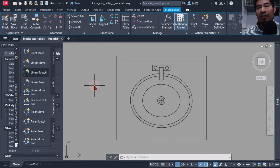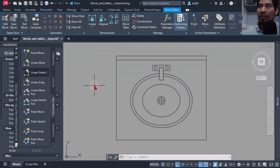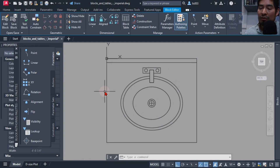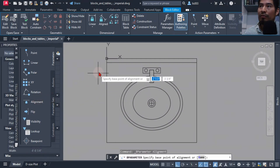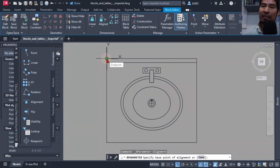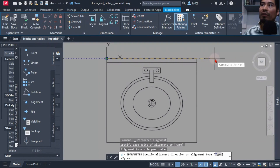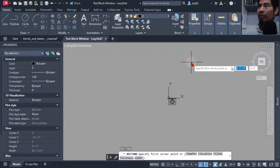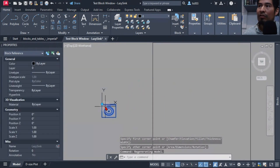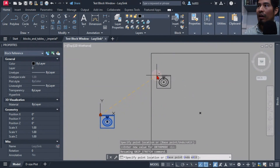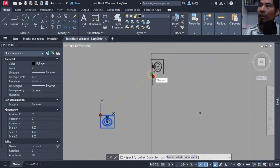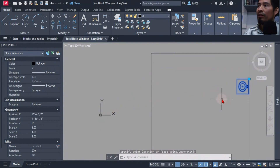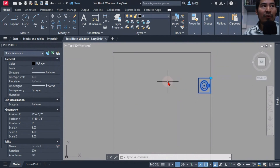I placed my base point in the corner of the block. One of the first things I wanted to implement was the ability to automatically align the sink block to a specific wall angle. I utilized a parameter in AutoCAD called the alignment parameter — I selected it, clicked a location on screen at the base point of the block, then moved to the side and clicked. When I tested my block, I could quickly align it to the wall angle.